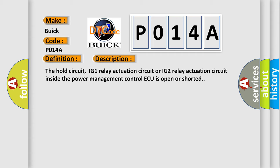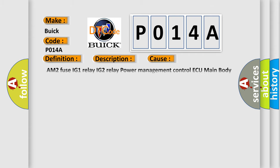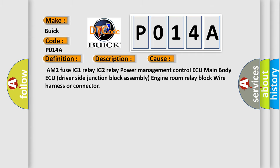This diagnostic error occurs most often in these cases: AM2 Fuse, IG1 relay, IG2 relay, power management control AQ, main body AQ, driver side junction block assembly, engine room relay block, wire harness or connector.